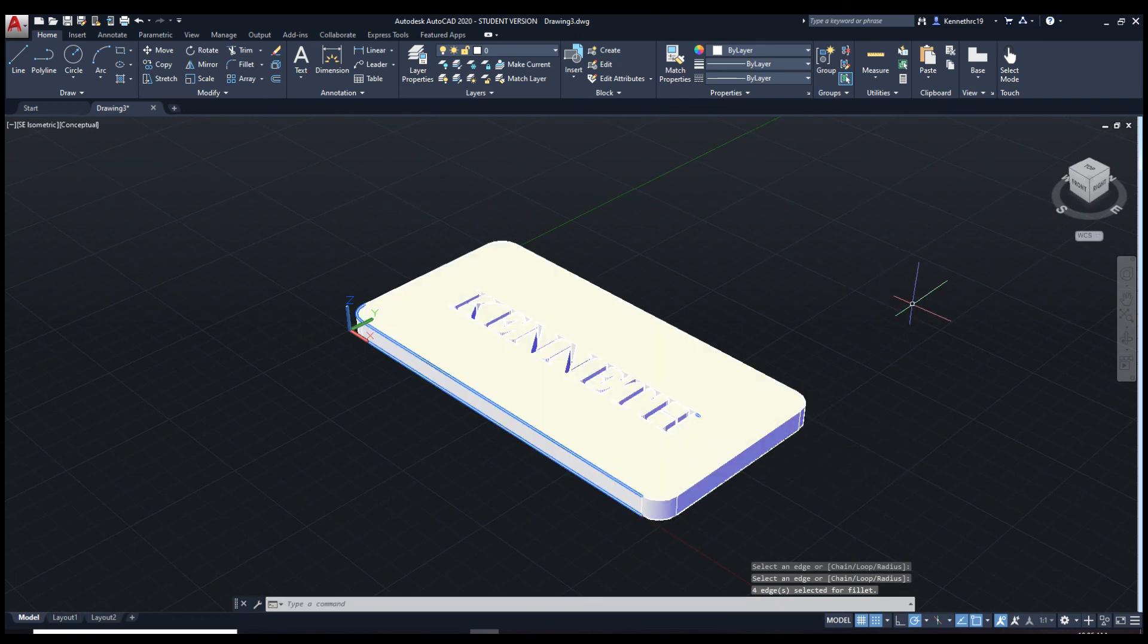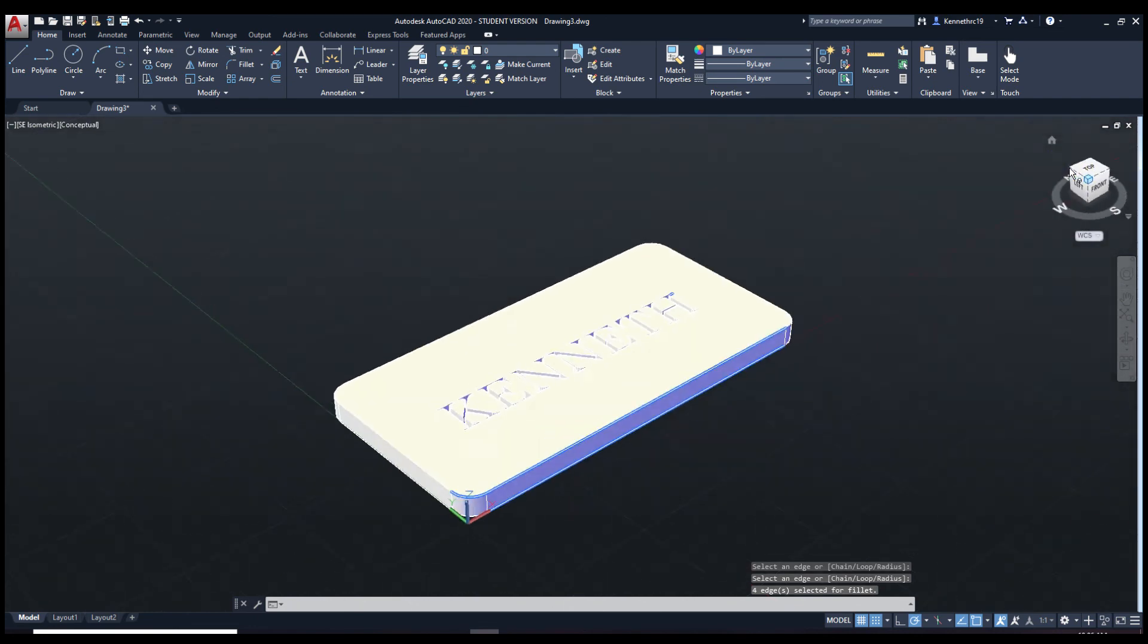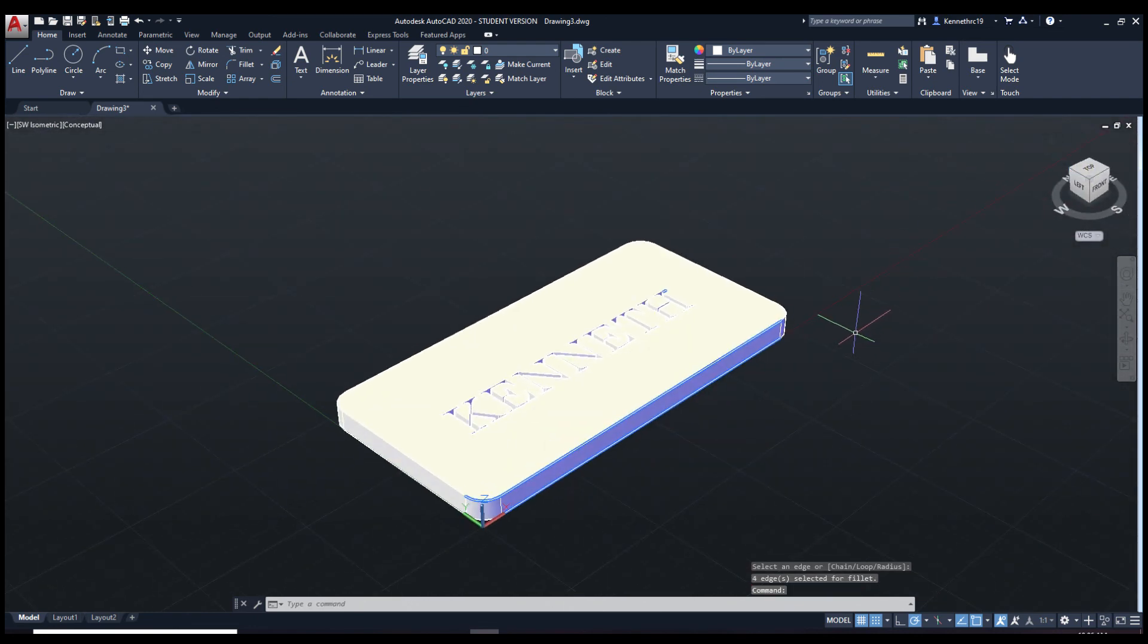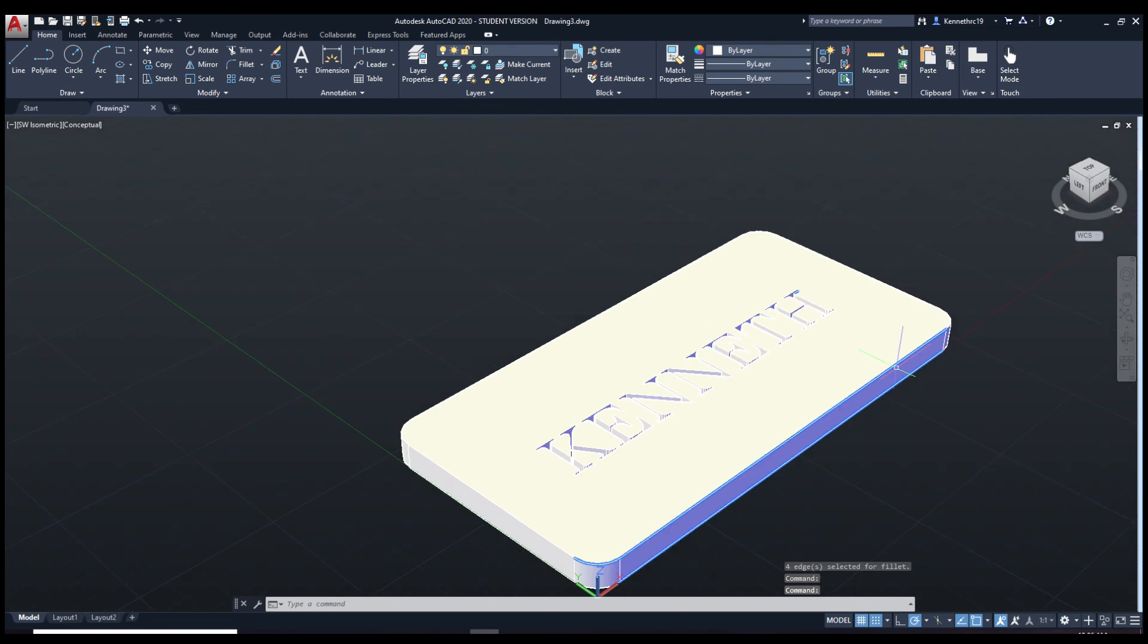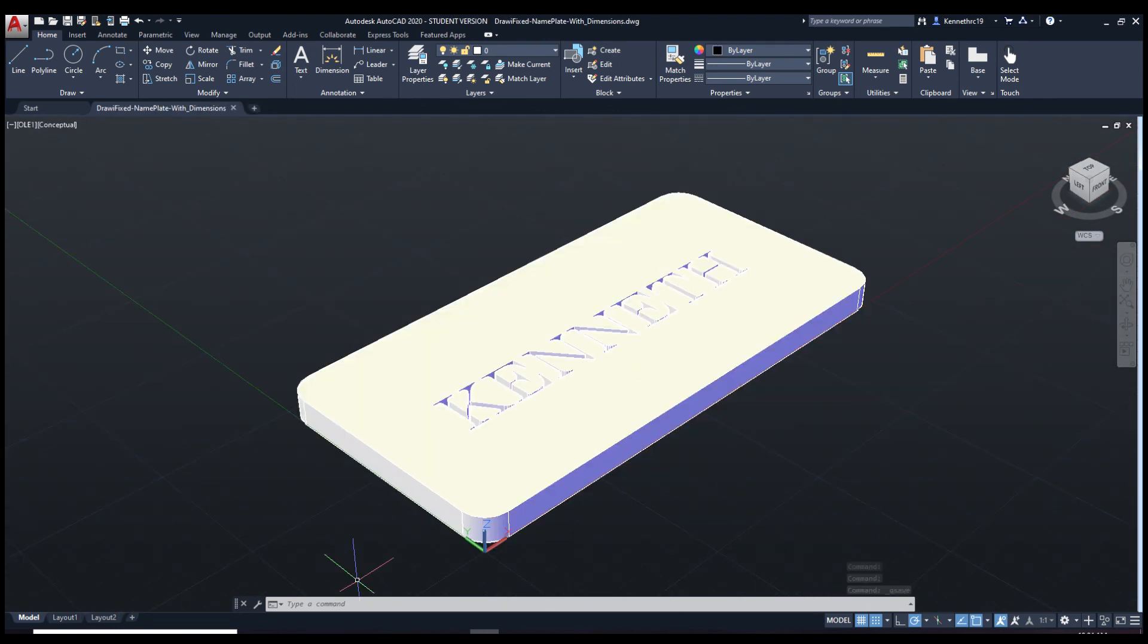And there you go. The curve. We've created the nameplate we're going to create. And that's pretty much all we're doing to the nameplate for today.